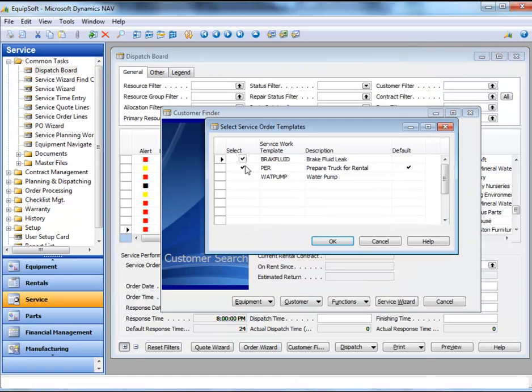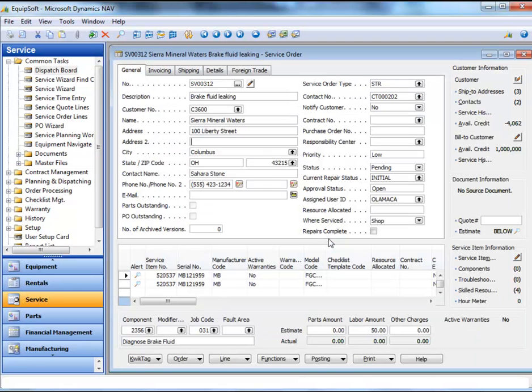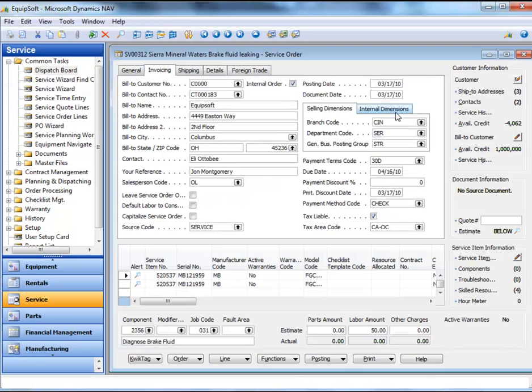Equipsoft provides easy-to-use templates such as the service work template. The work order is created with multiple segments.